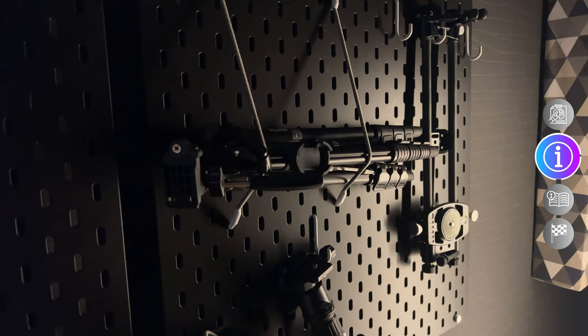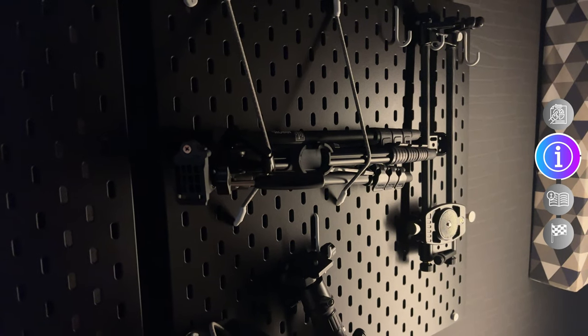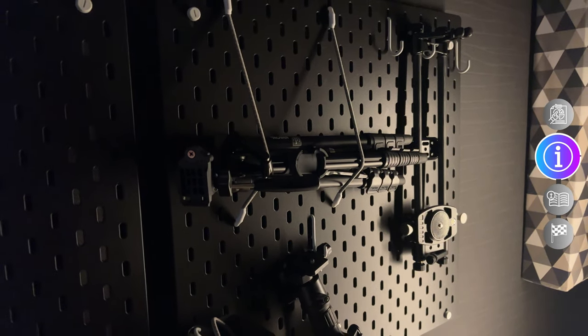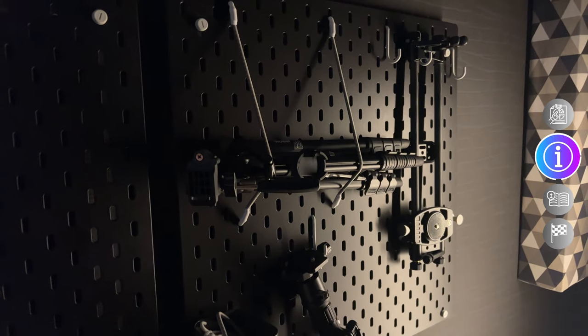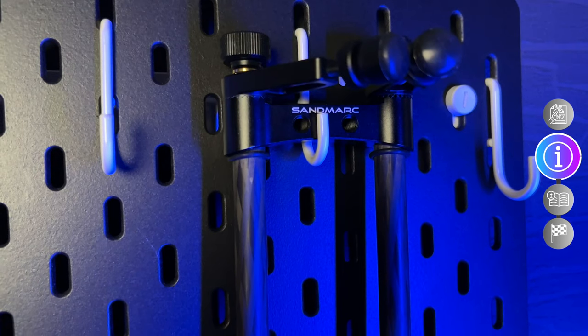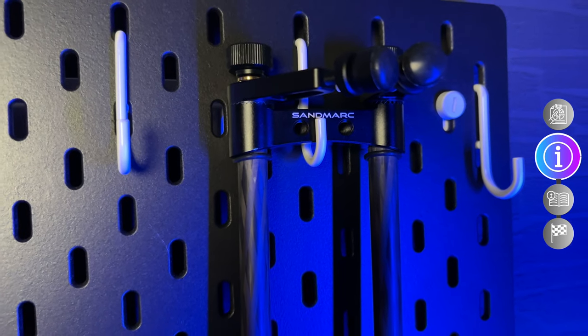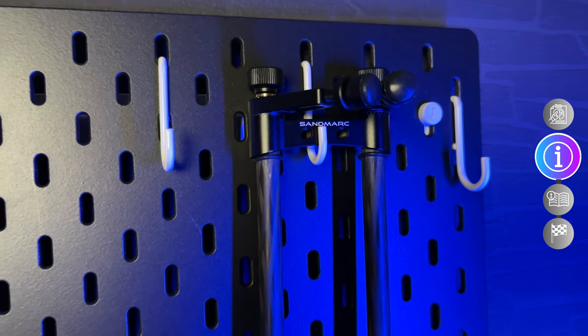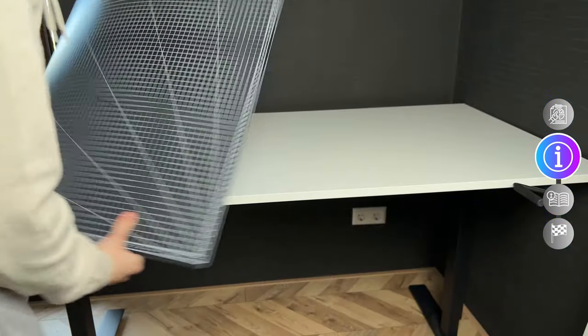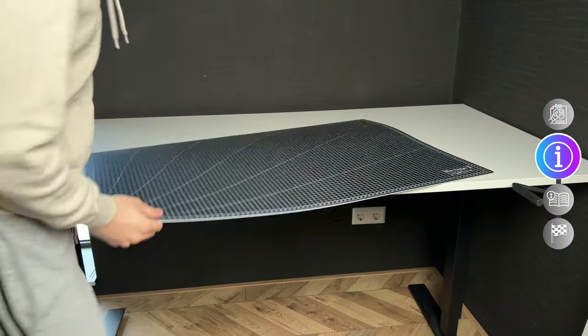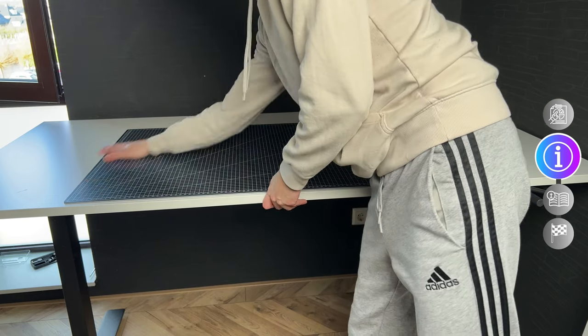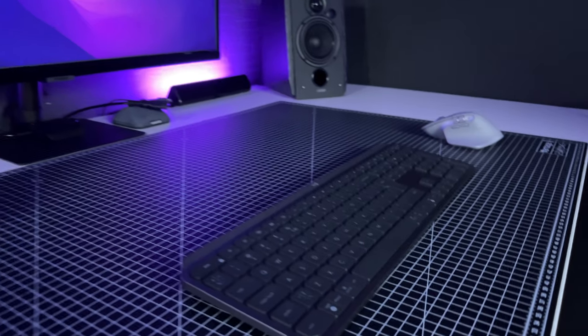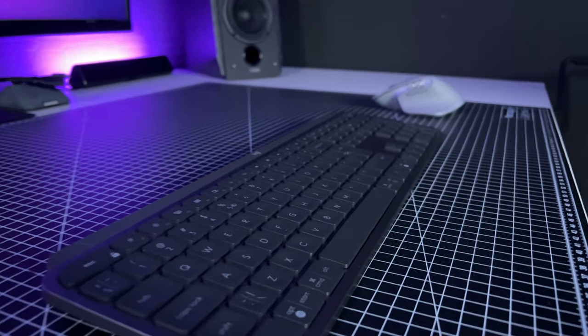I purchased this very popular pegboard called Skadis, from IKEA of course, with some accessories to hang up some gear. I also bought a cutting mat for my desk to prevent damage, and it also looks very cool.